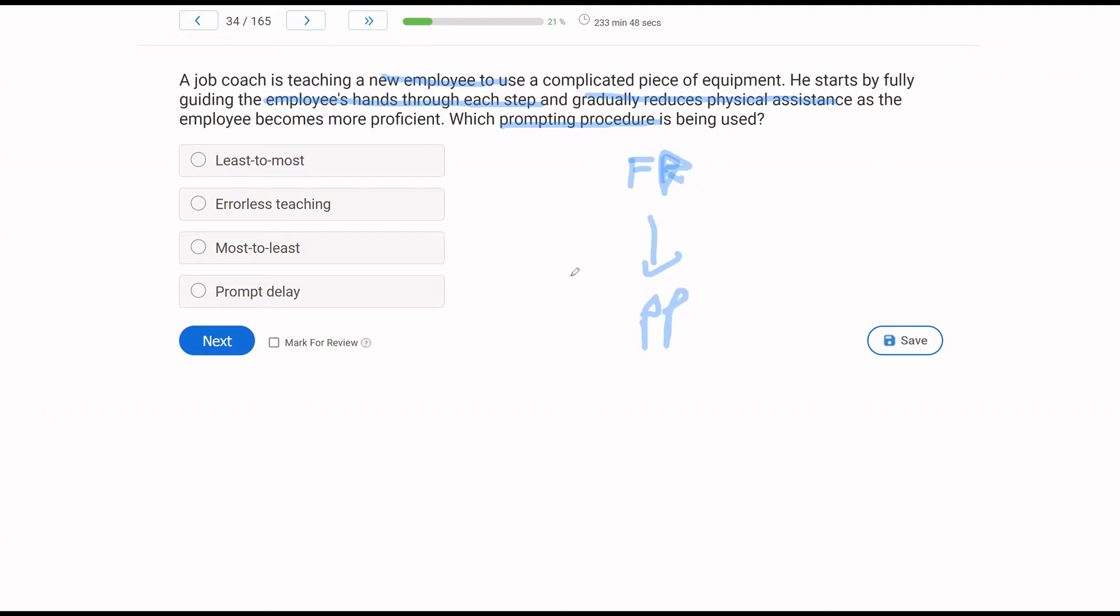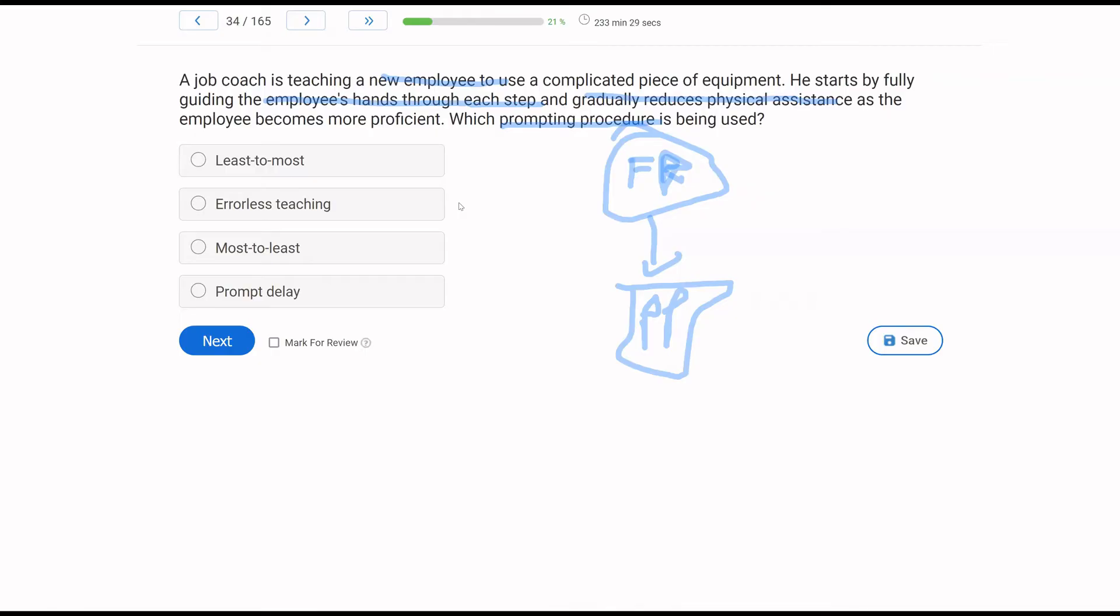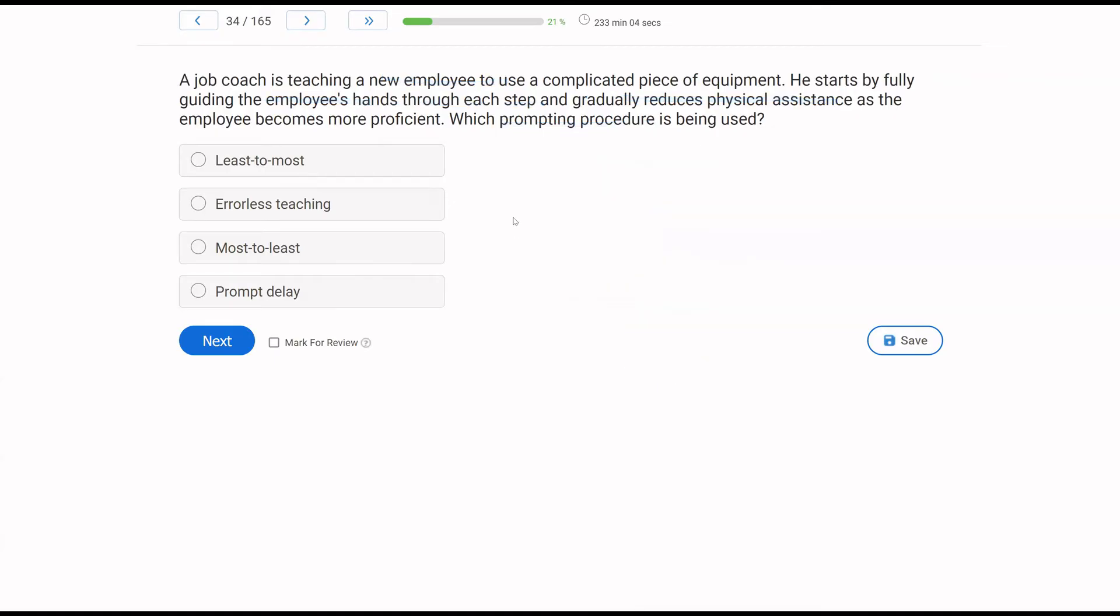We start with full physical and then work our way down to more partial physical. As we're moving down the hierarchy, which way are we going? Least to most? Well, if we're starting with full physical and then moving to partial, it's not going least to most. We're going to be going most to least. Is it an errorless teaching? Just because we're using full physical doesn't necessarily mean it's errorless. We need to specify if errors are being prevented. Since they're not, we're not going to claim it's errorless. What it is though, is most to least. We've gone from a very intrusive full physical prompt to a less intrusive partial physical prompt. There's no indication of a prompt delay in this scenario. So what we are using is a most to least prompting procedure.